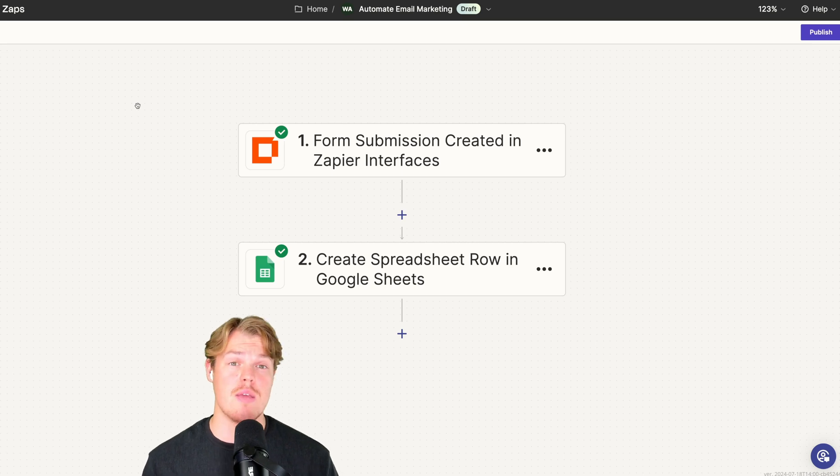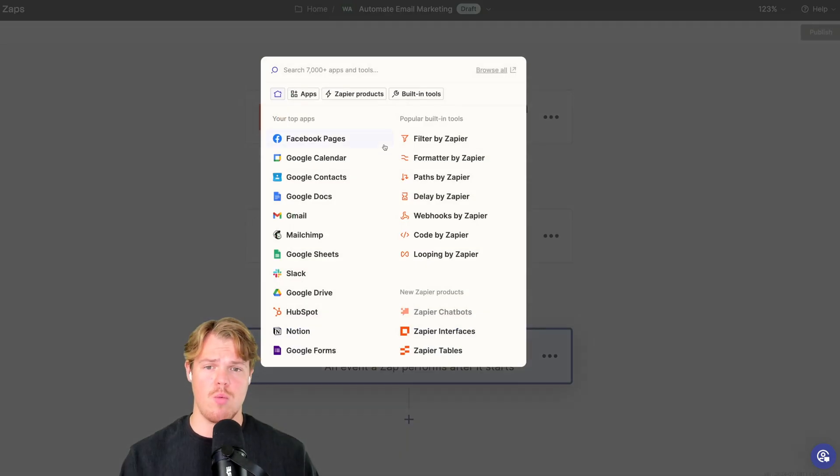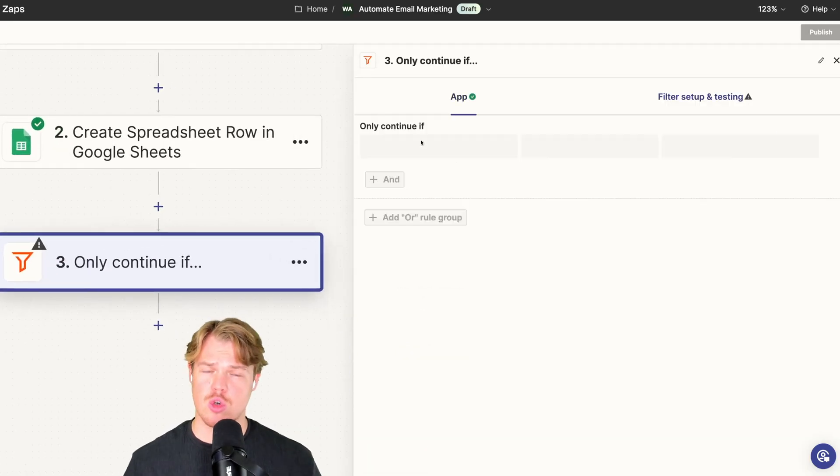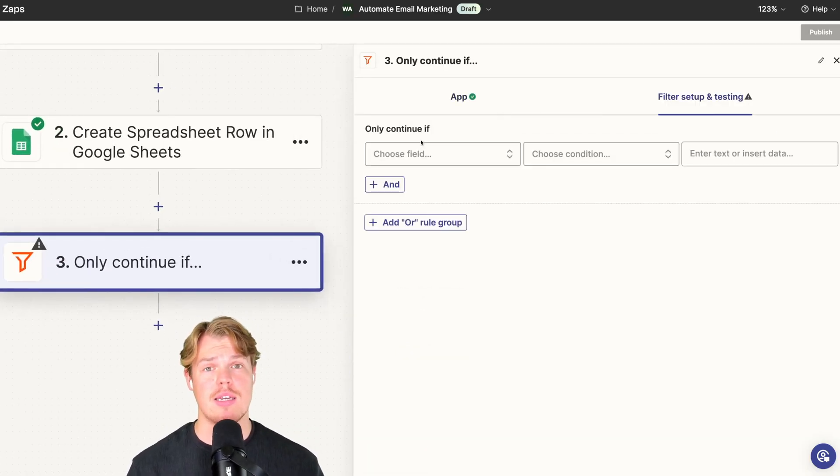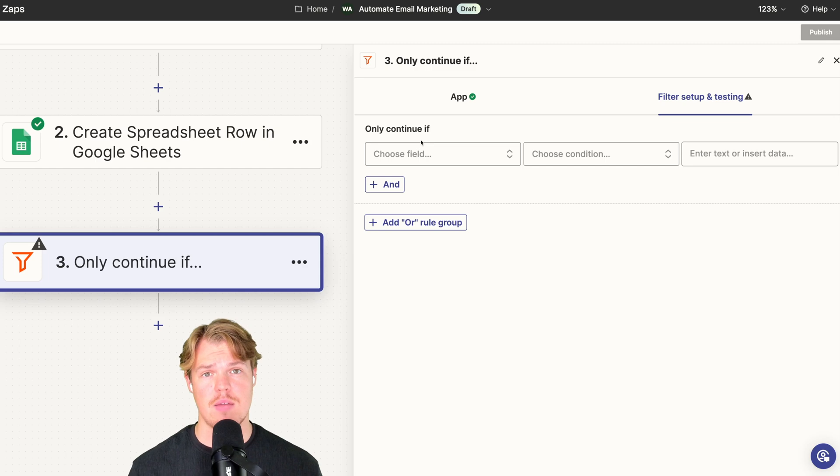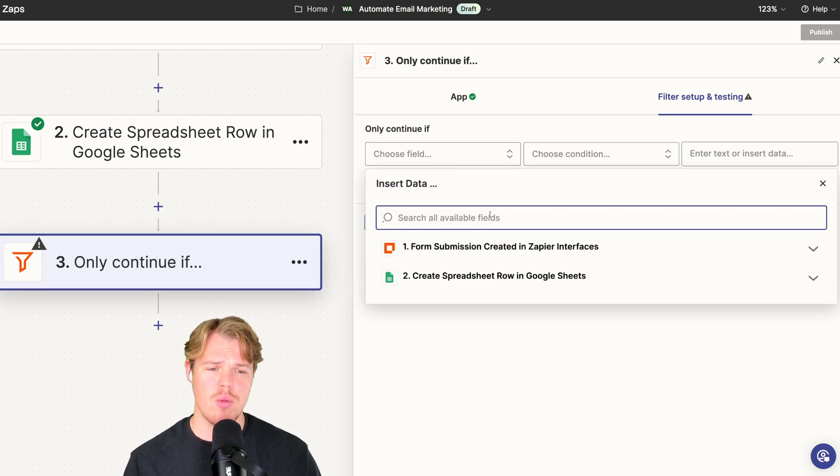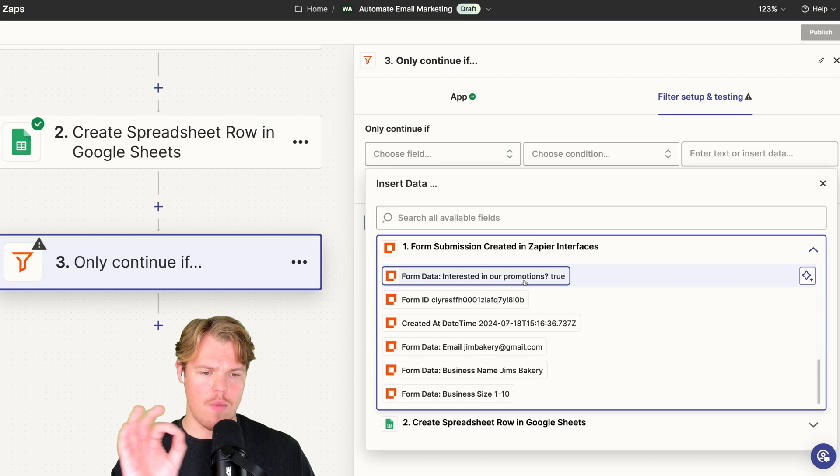Whether or not to send them in our email newsletter campaign, we're going to add a new block here which is Filter by Zapier. And what is great about blocks that are native to Zapier is they don't cost you a single dime. Free use, no task, don't worry about it.